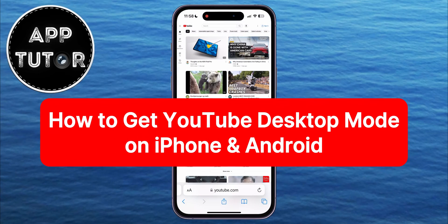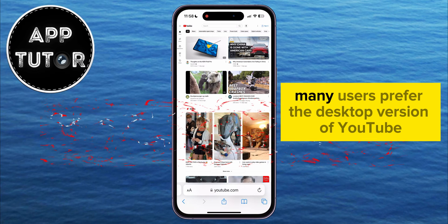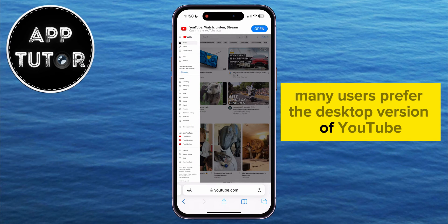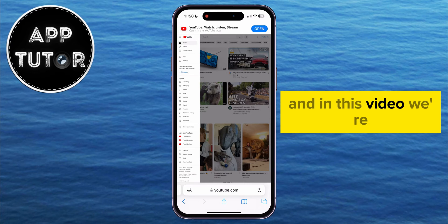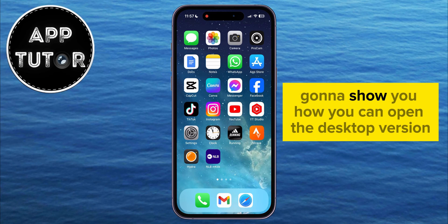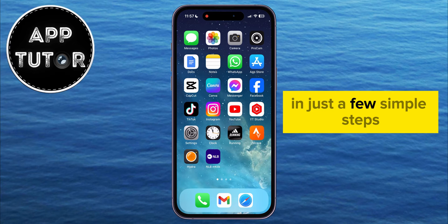In this video, we're going to show you how you can enable the desktop mode for the YouTube website on your phone. Many users prefer the desktop version of YouTube for its added features and functionality, and in this video, we're going to show you how you can open the desktop version in just a few simple steps.